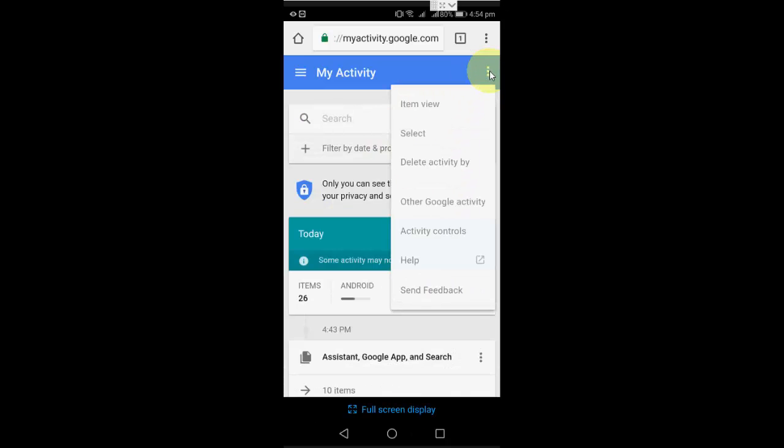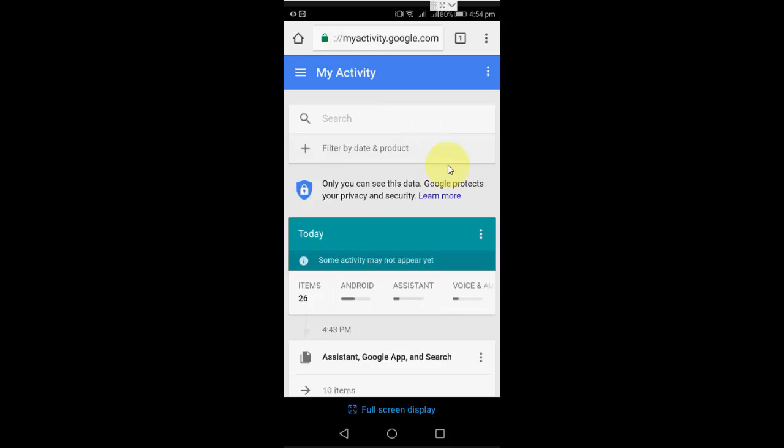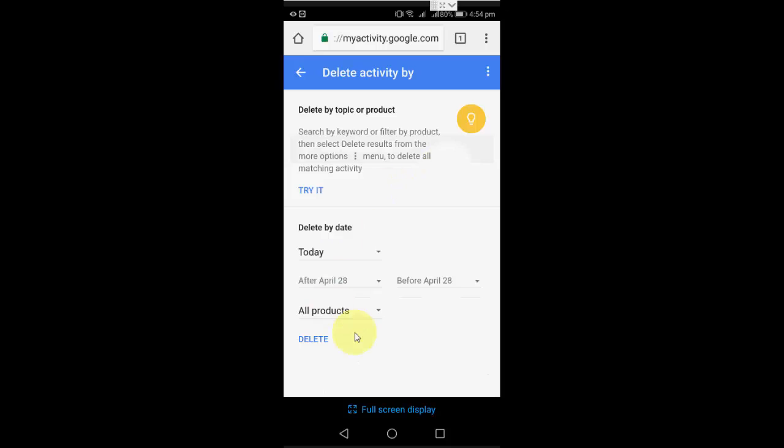Now click on the three dot menu and then click on delete activity by. Here you need to tap on all products.